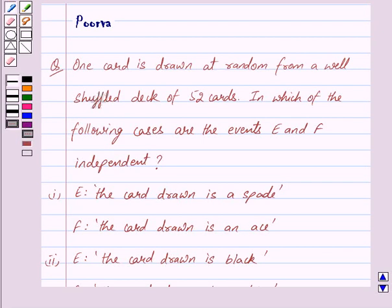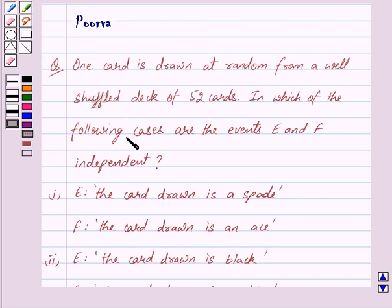Hi friends, I am Purvan. Today we will discuss the following question: one card is drawn at random from a well-shuffled deck of 52 cards. In which of the following cases are the events E and F independent?